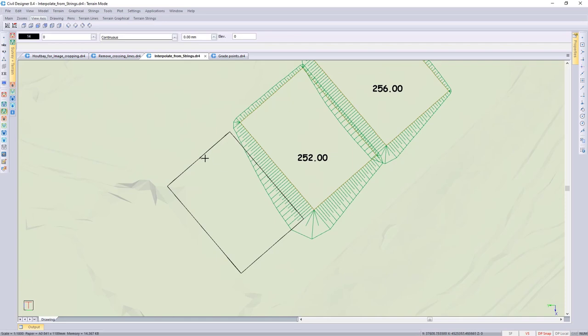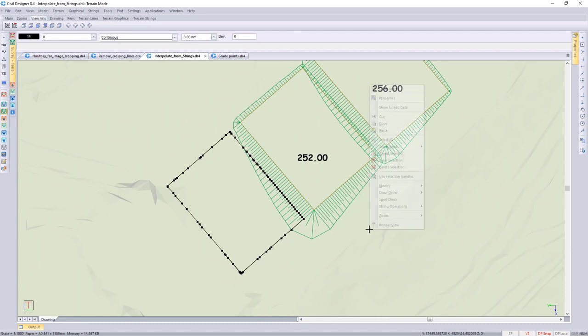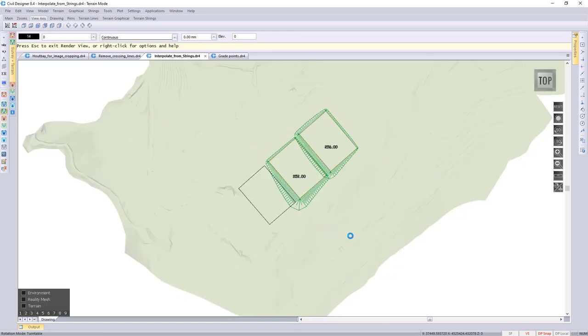If I select the newly created string you'll see all those vertices all along your string with the levels interpolated.